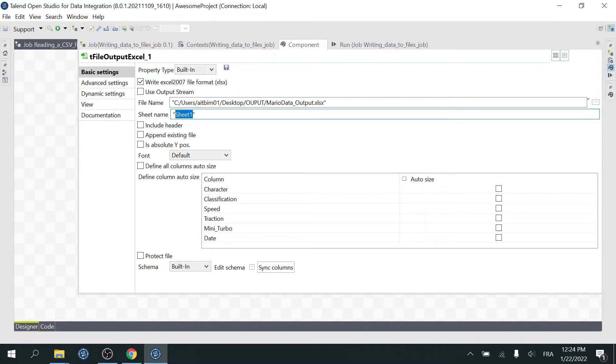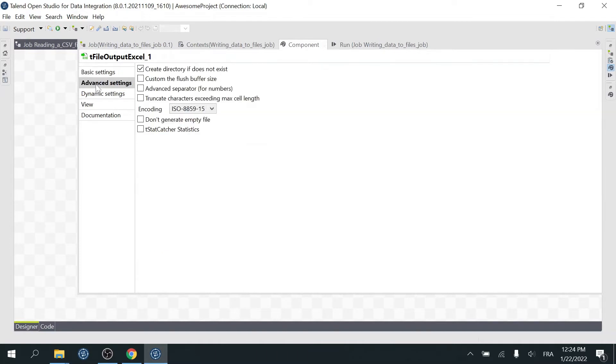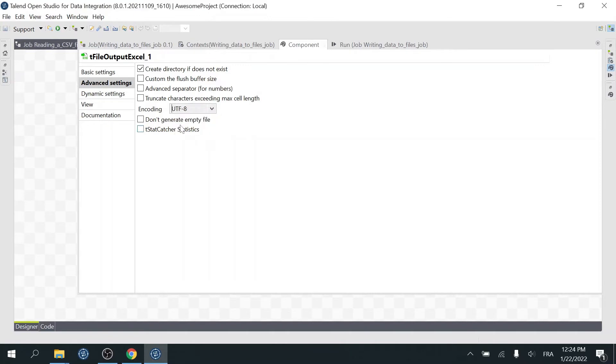Next, I'll call the sheet MySheet. Next, select this checkbox to include a header row to the output file. Now in the Advanced Settings, set the encoding to UTF-8 and then check Create Directory if does not exist. This checkbox is selected by default. This option creates the directory that will hold the output files if it does not already exist. We have already created the output folder, so we don't need to check this.